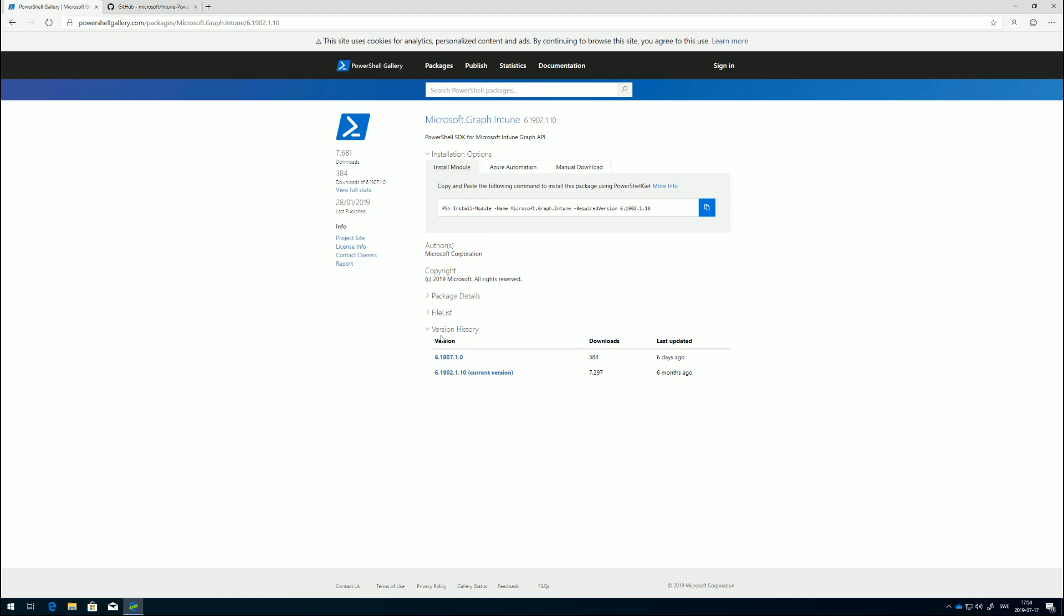As we can see down here, six days ago a new version was released, which is called 6.1907.1.0. That's the one we want to use here.